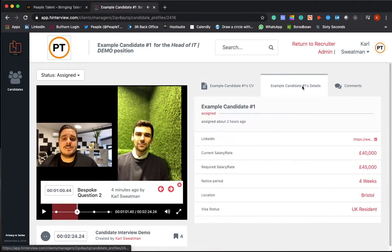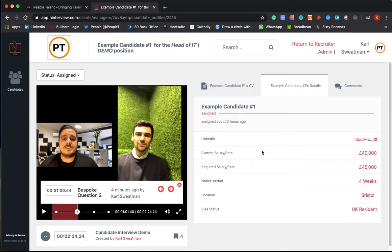Alongside this, we will give you all of the information that you need: current salary, required salary, the notice period, and all the rest of the information you can see there.